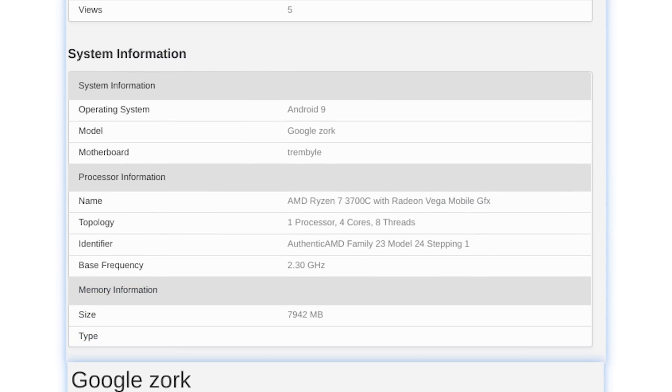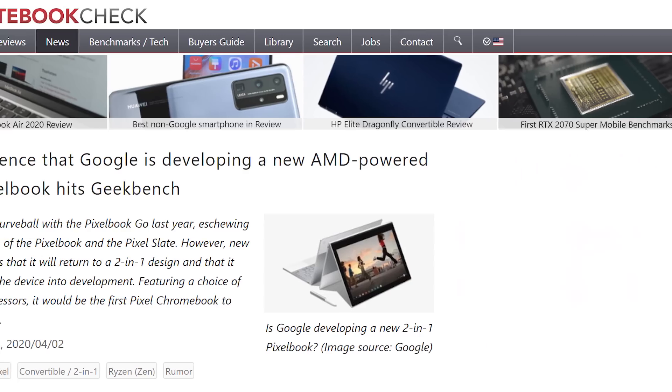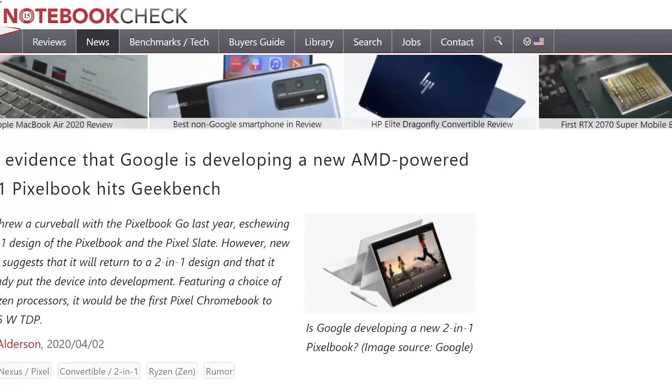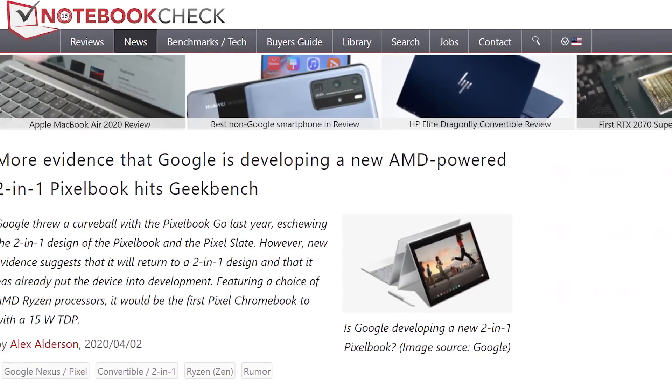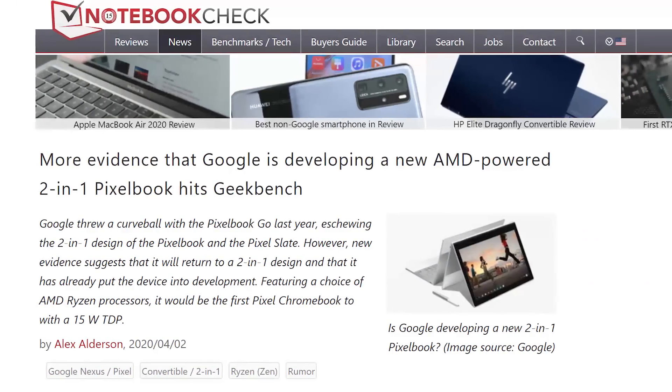Unfortunately, we don't know too much about it, but given the 3700C is a 4-core, 8-thread APU, the C is suspected to stand for convertible, with Google Zork being an upcoming 2-in-1 Chromebook. As always, time will tell!